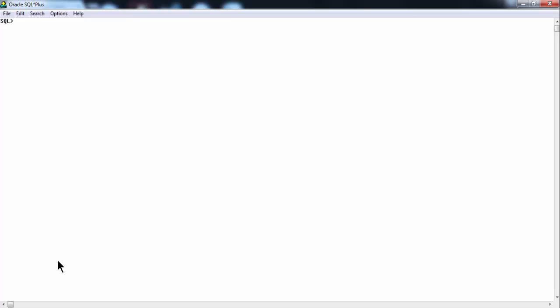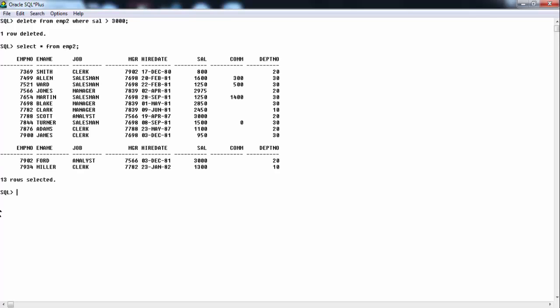Now if you want to delete some rows in our table — although we will learn all DML commands in subsequent lessons, this is an introductory look at the SQL*Plus command-line interface. If you want to delete rows, use: 'delete from EMP2 where sal > 3000'. There were about 14 rows in the table. If you execute this command, one row gets deleted. Now 'select * from EMP2' shows that whoever had a salary greater than 3000 has been removed.